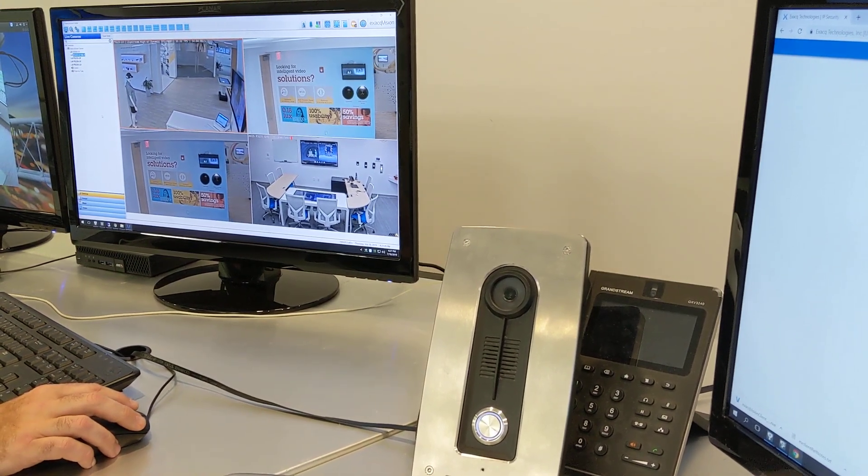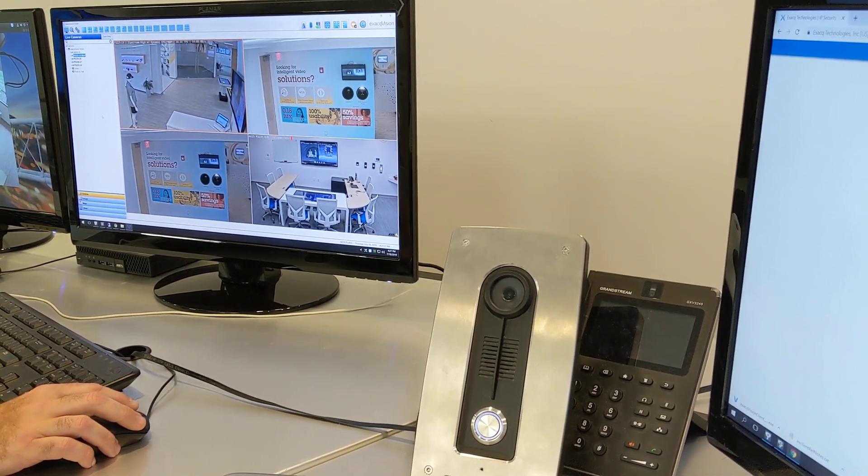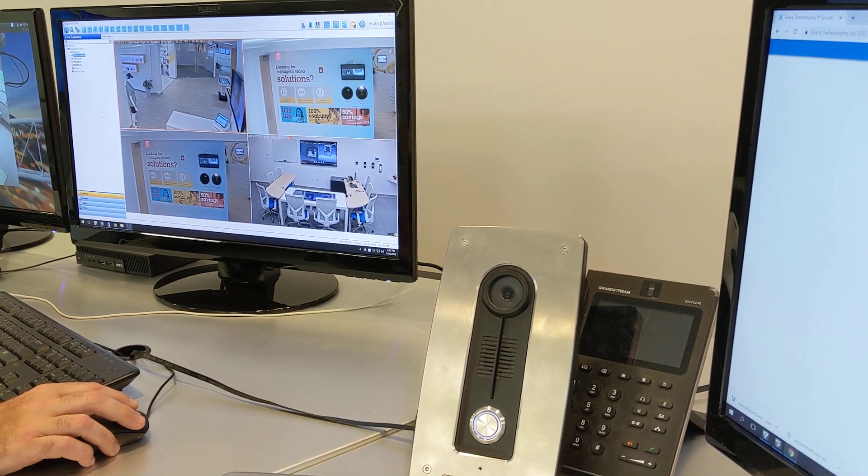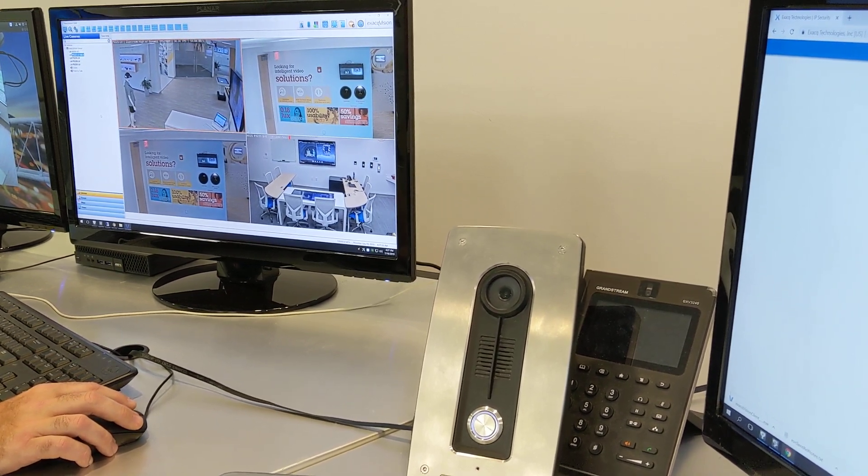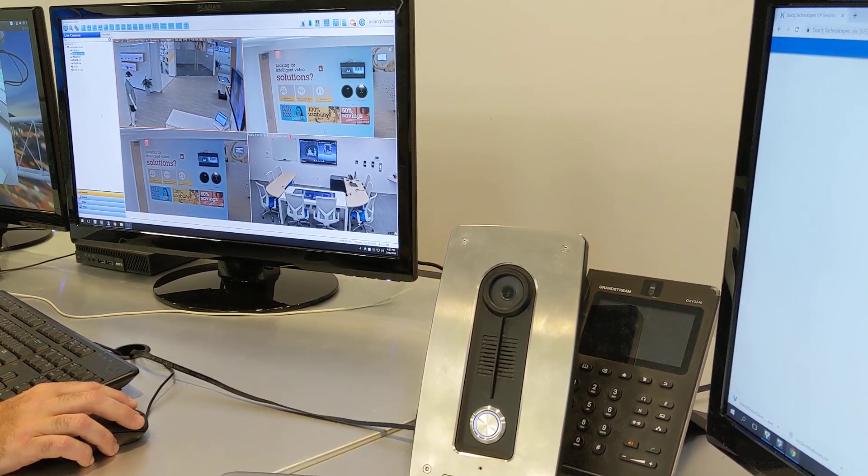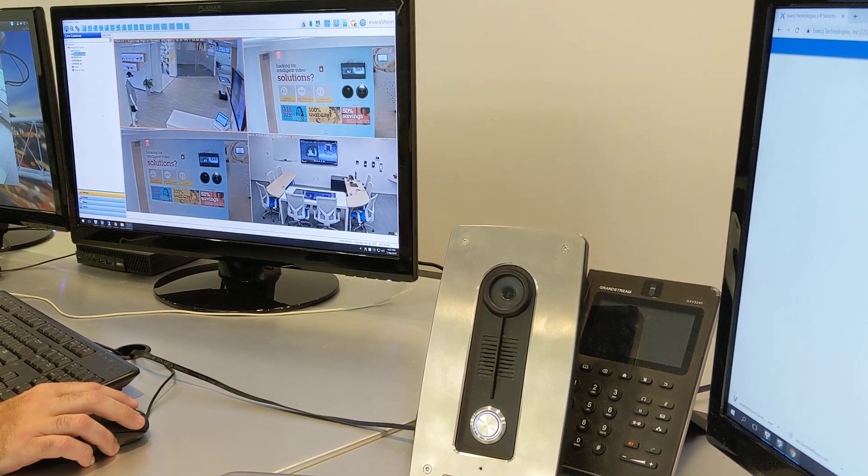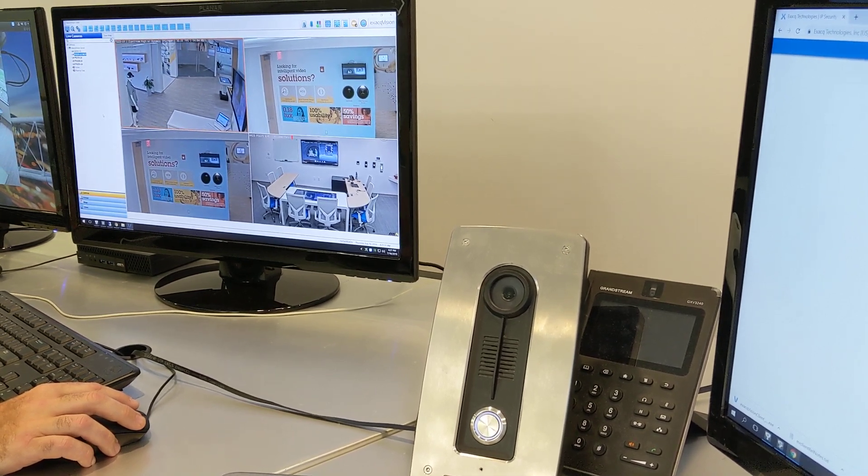This demo is going to demonstrate the axis intercom within ExactVision utilizing an event monitor view. What you see in front of you is a quad view that has an event monitor window.